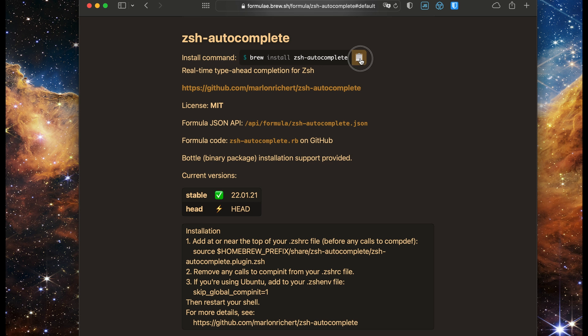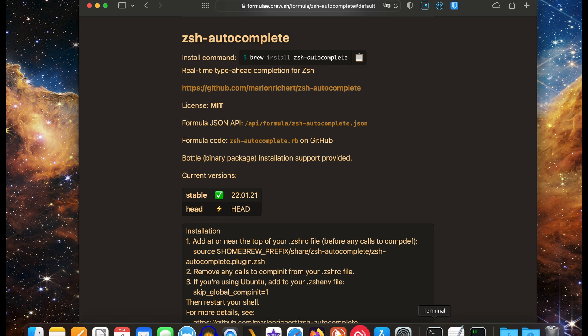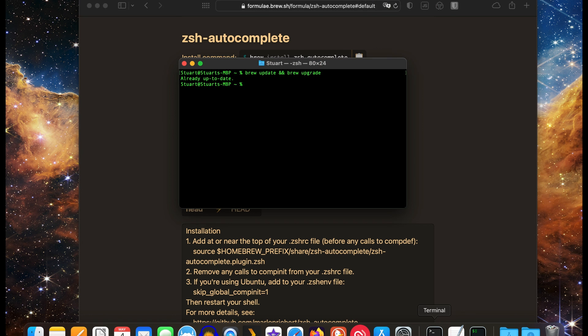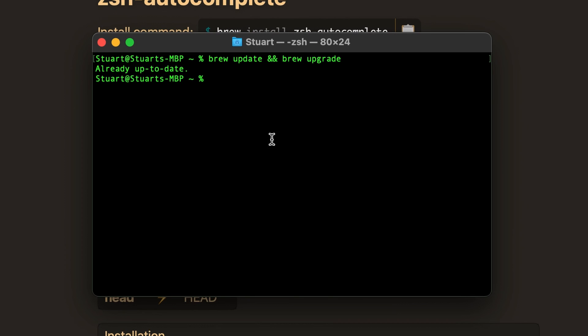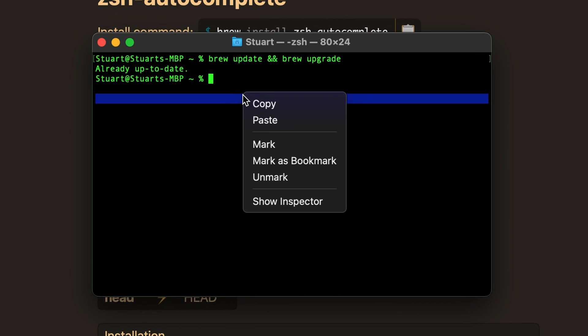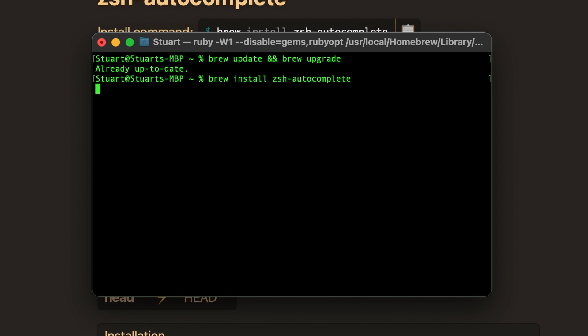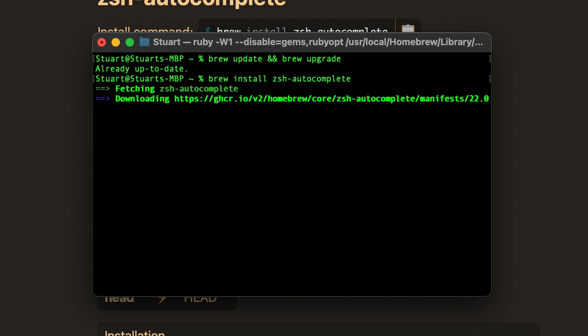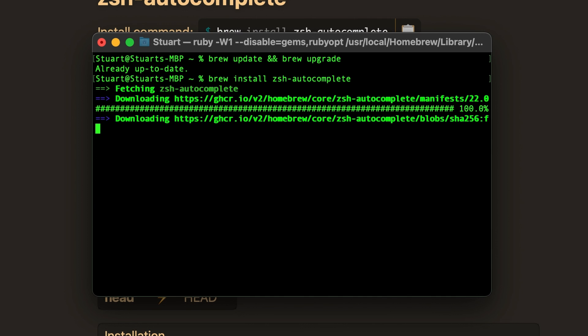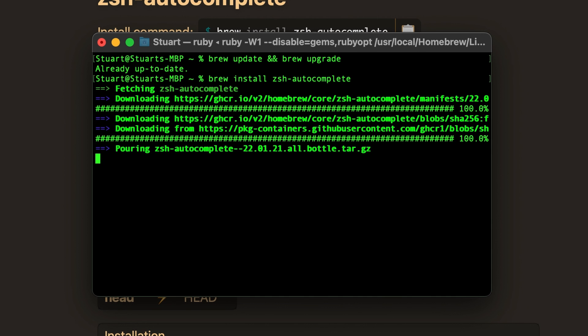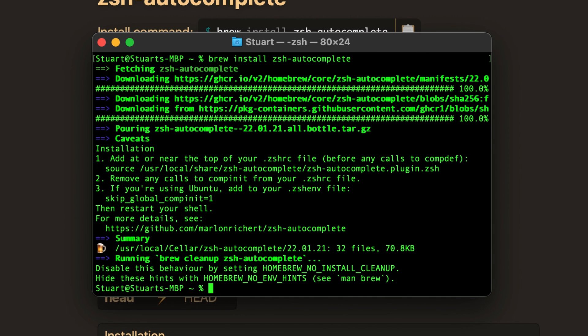When Brew is installed, copy the command from the website or type in brew install zsh-autocomplete. Hit enter and it'll start downloading and installing the Autocomplete formula. It's a fairly small package so it shouldn't take too long.